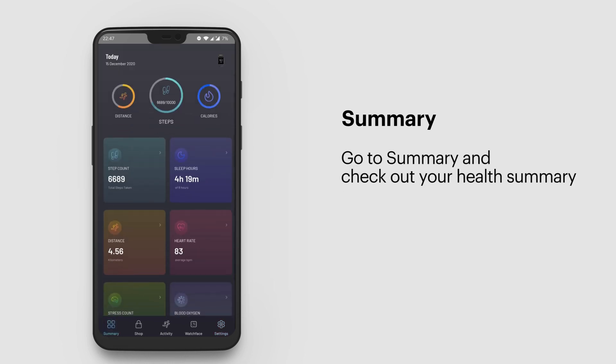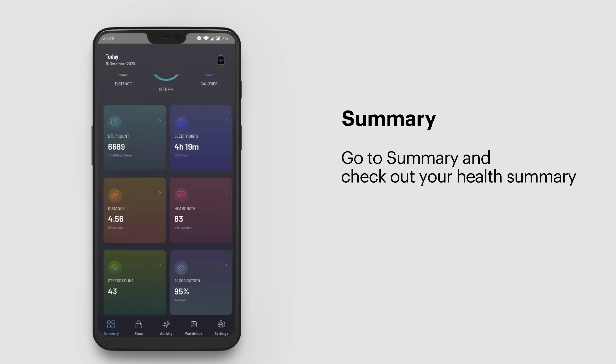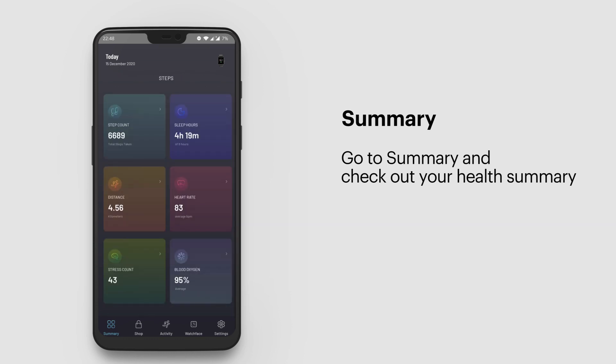Check out the step count, sleep hours, distance, heart rate, stress count, and blood oxygen level.